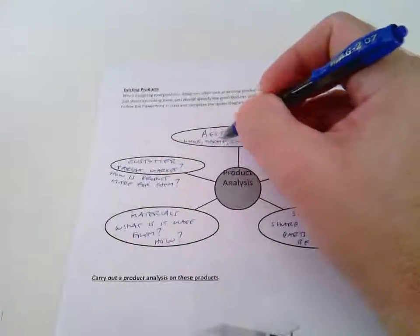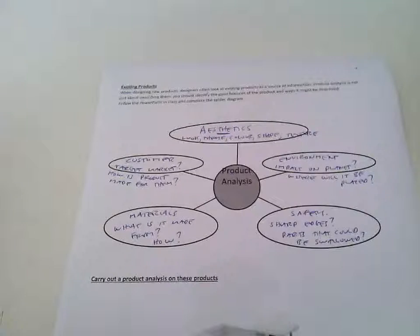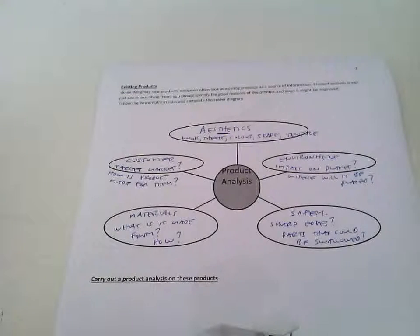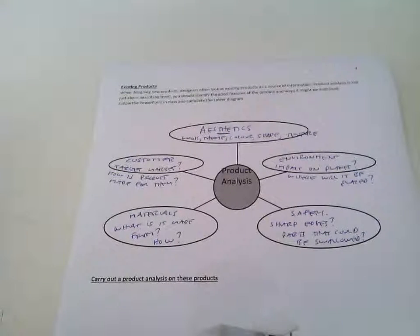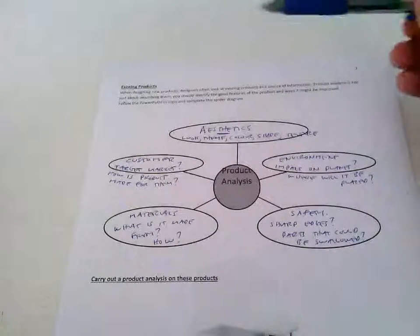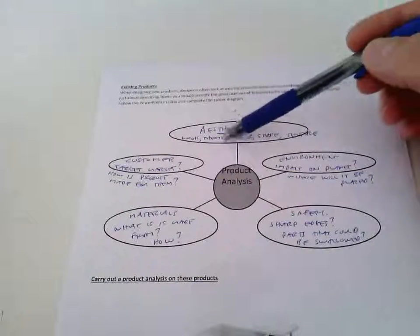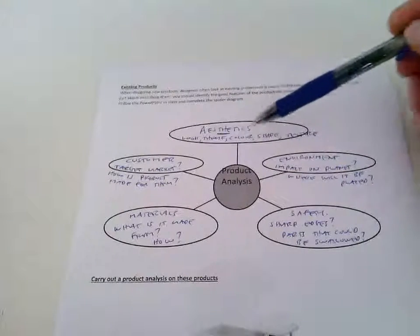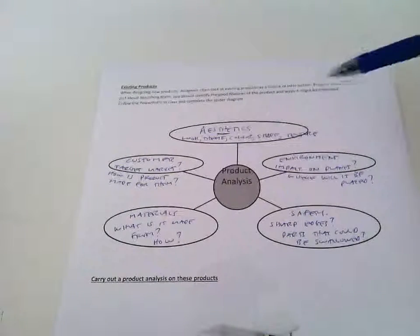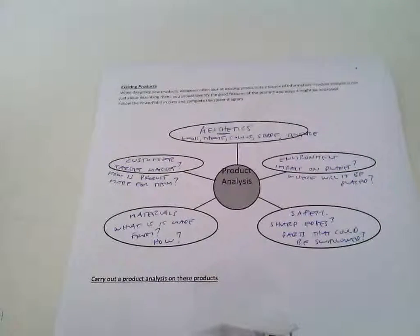Specifically, we talked about how you want to look at the aesthetics of each of the products you're analyzing. You want to look at what they look like, if there's some kind of theme, do they have particular colors, shapes, or texture.